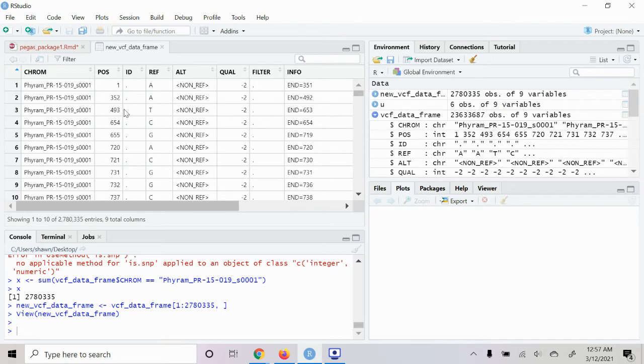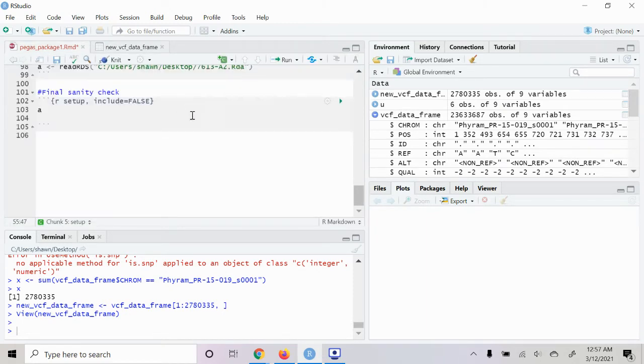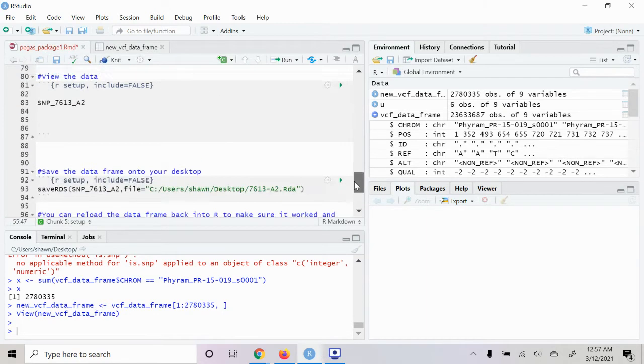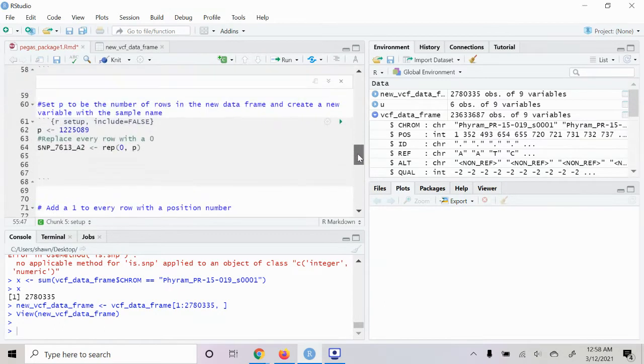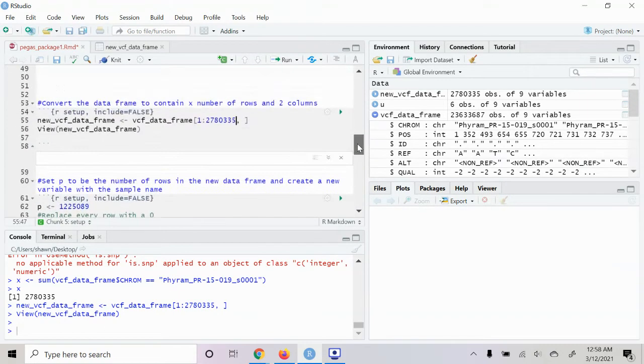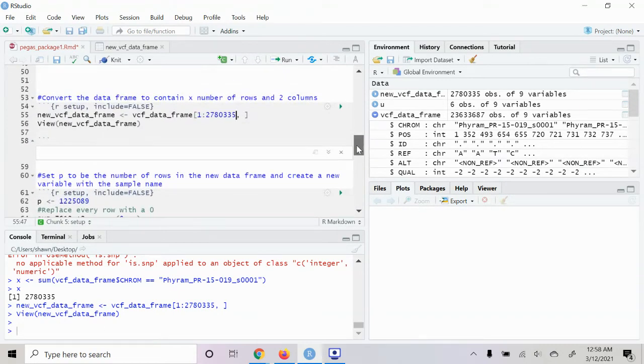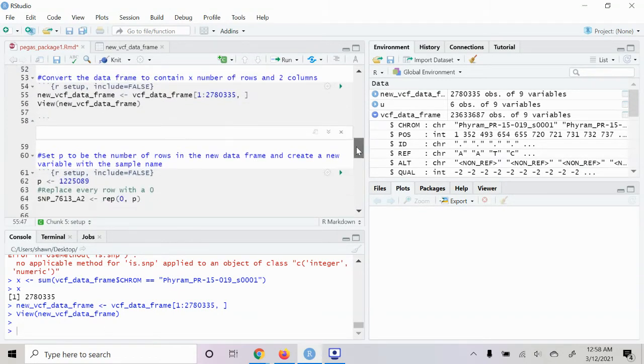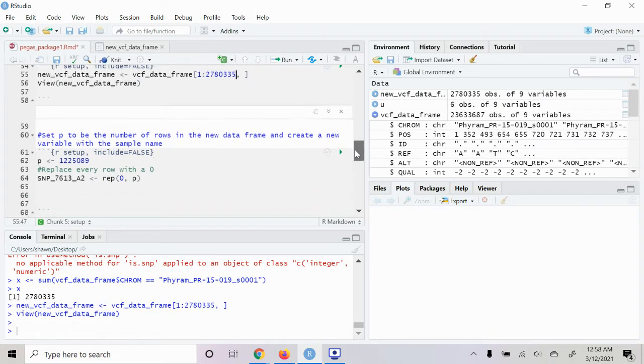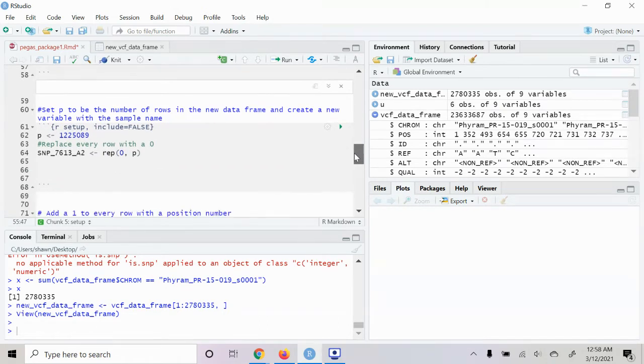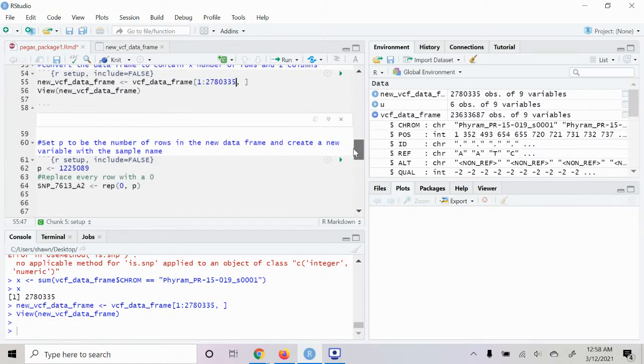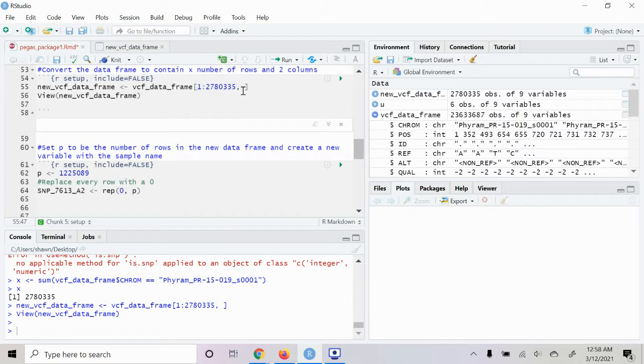And then we see the position of the SNPs here. So now we have our new data frame with 2 million, 2.7 million rows. So now we're going to set the variable p to equal our number of SNPs on the first chromosome.